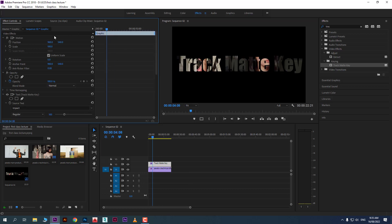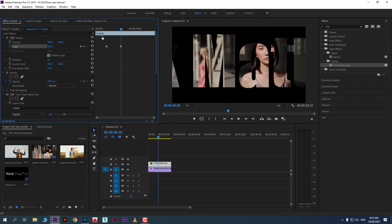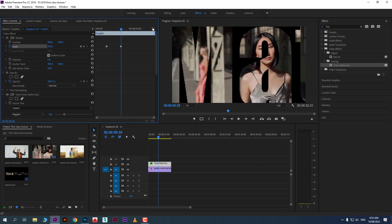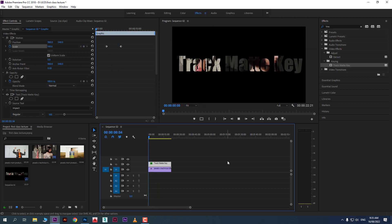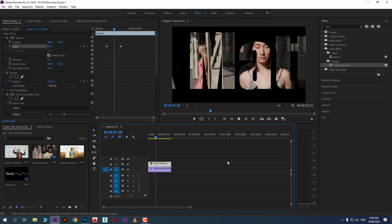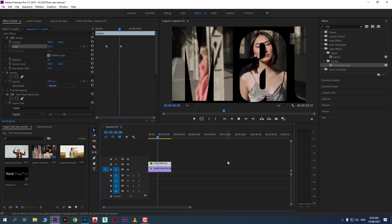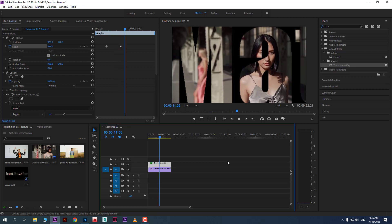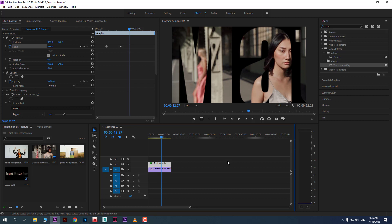For example, click on Scale and increase the scale of the text over time using keyframes. You will see an animation like in many movies, where the footage reveals and grows. You can control the animation and reveal your images inside the shape.